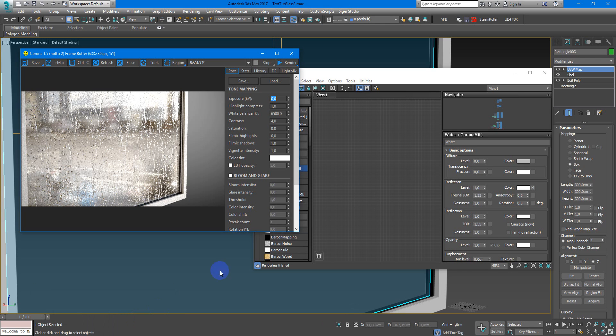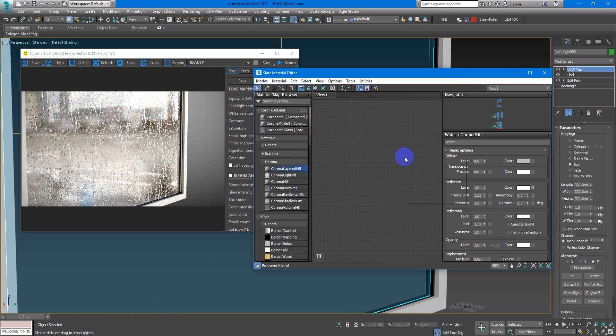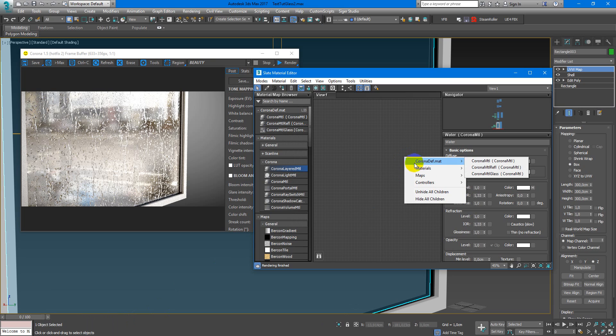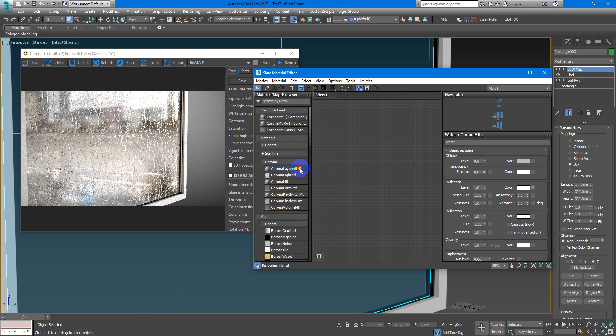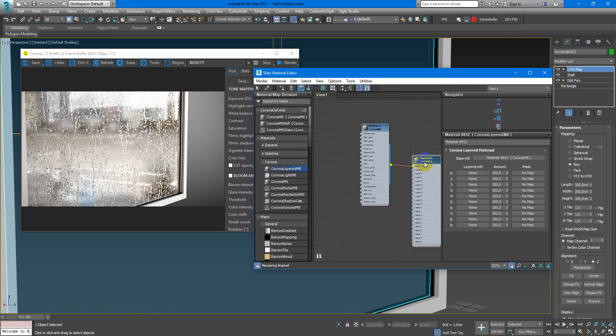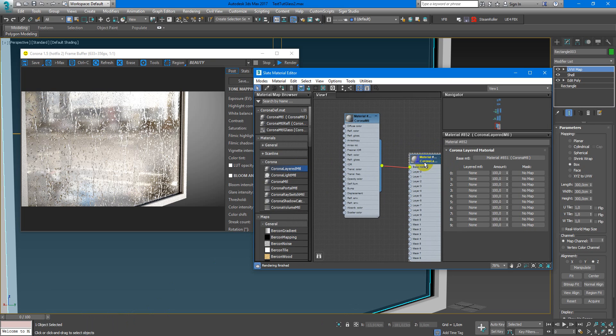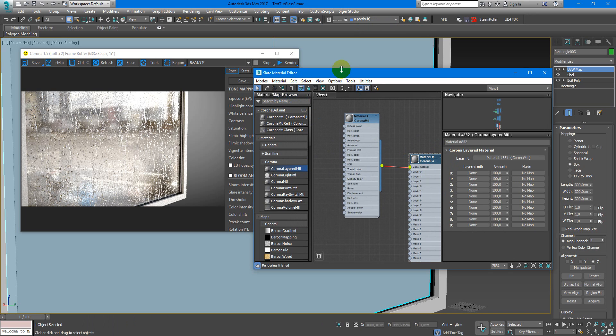To set up this material I will create first of all some corona light material and assign it on my window glass.